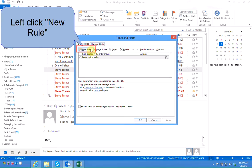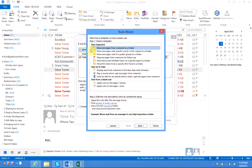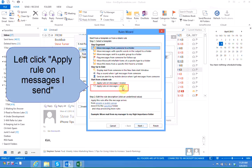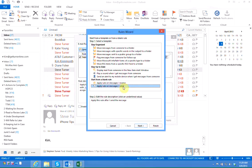We're going to left click on new rule and we want to apply this rule to messages I send which is the bottom choice in the top box.